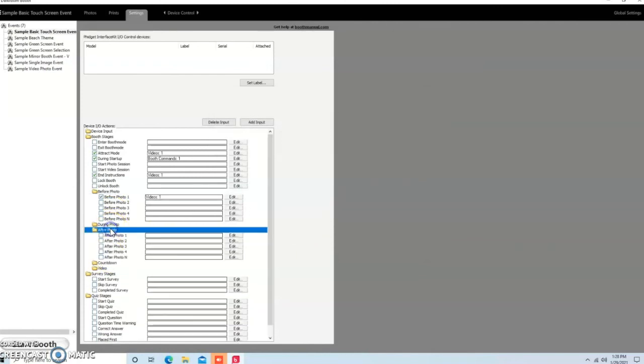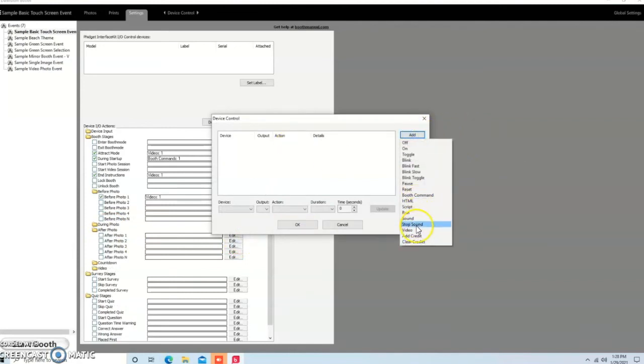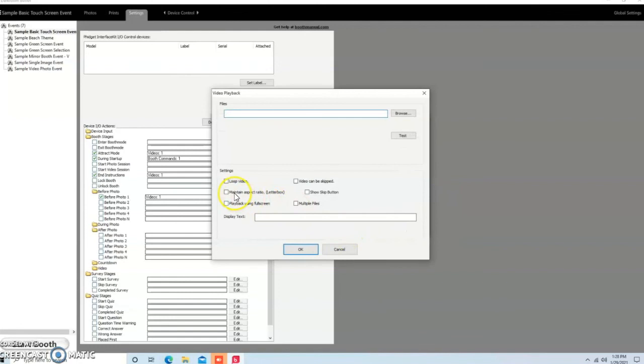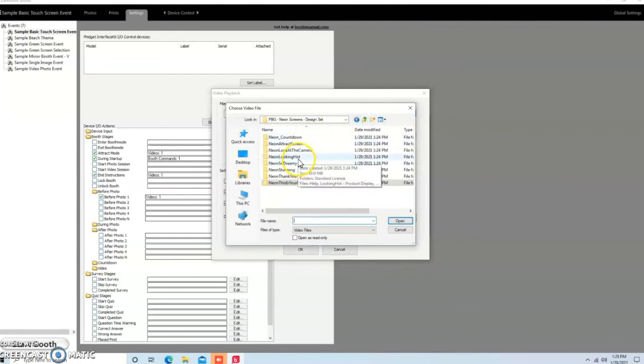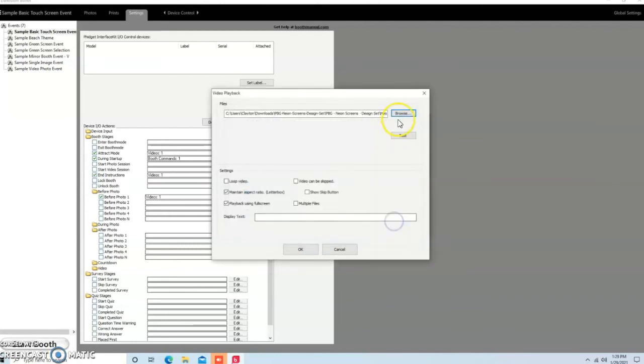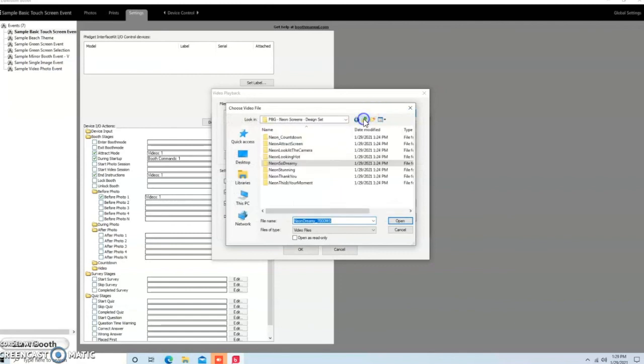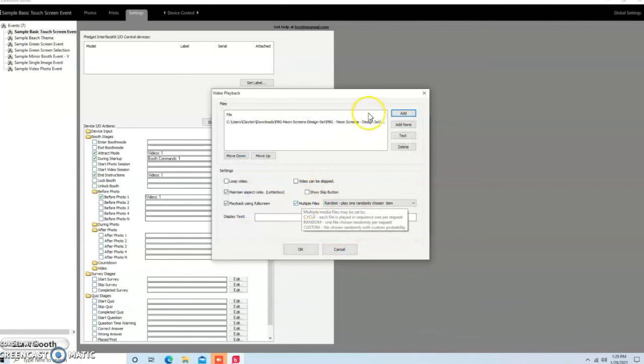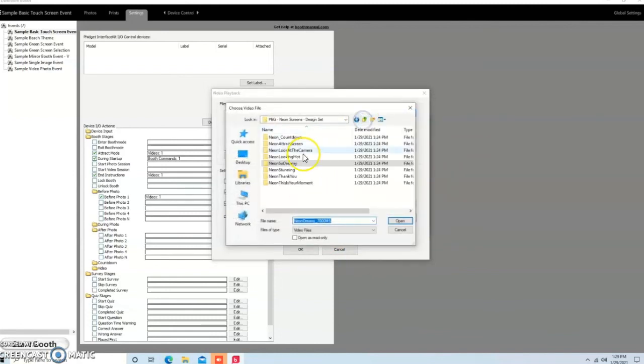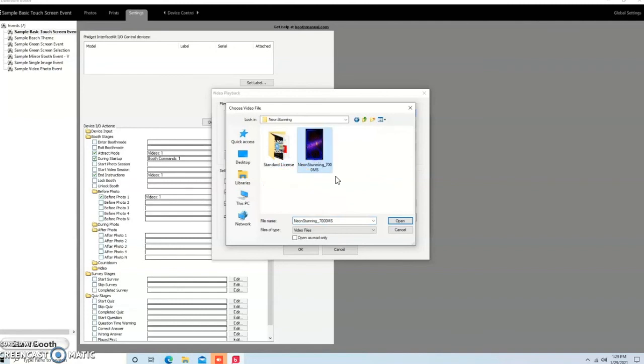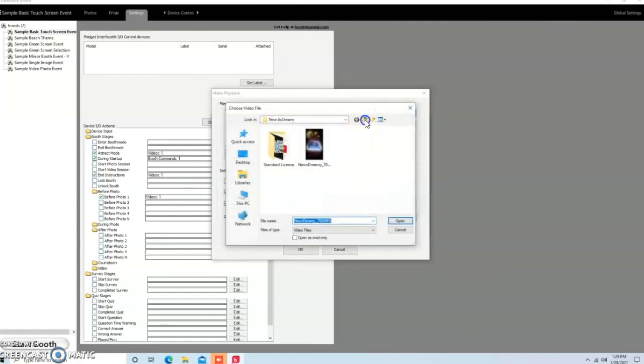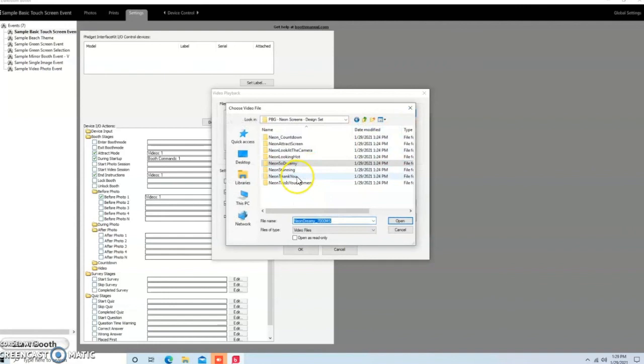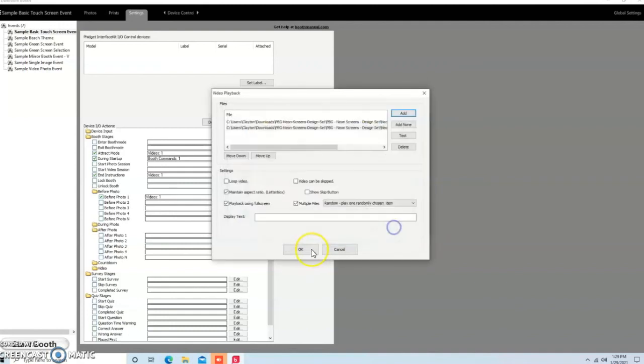Now, after Photo, we're going to do the same thing. We're going to hit Add. And then we're going to go to Video. Again, Maintain Aspect Ratio and Playback Using Full Screen. Hit Browse. And then we're going to use So Dreamy. What I did there is I went back and I went to Multiple Files. I'm hitting Add. And then I'm going to come in and pick another one. So, we'll do Stunning. And we're going to add another one. Because I believe there was another one. That was it. So, we'll hit OK.